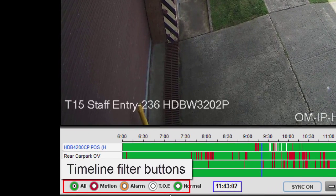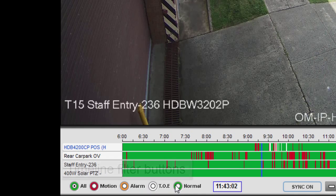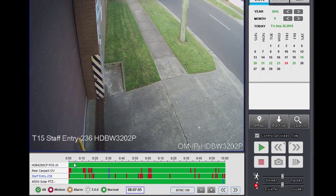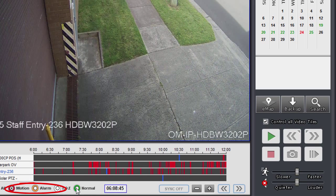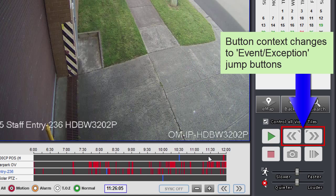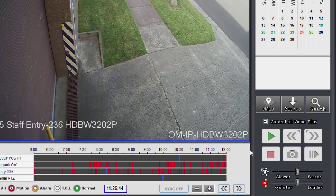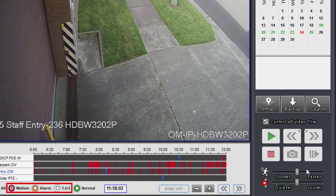The buttons down the bottom here are known as timeline filters. They allow you to filter different types of recordings so only that type of recording is shown on the timeline. I'll show you with motion — I'll select the motion filter. While you have one of the motion, alarm, or TOE filters activated, you can use the Next and Previous Event buttons in Freedom to easily move between different events. Those are these buttons over here — this is the Next Event and this is the Previous Event button, which are applicable when you've got motion, alarm, or TOE active.